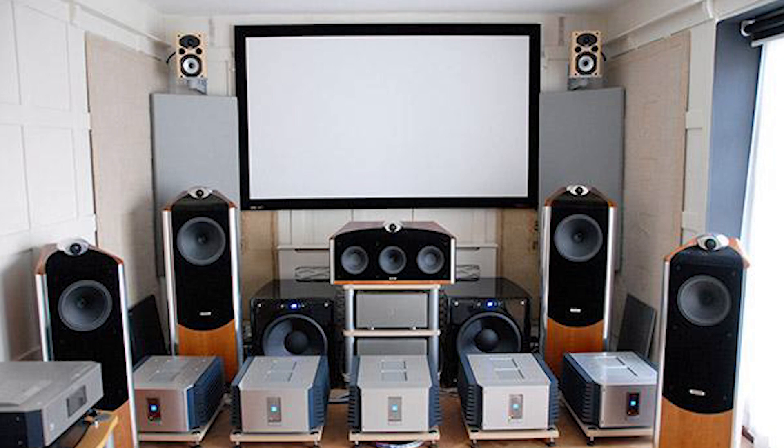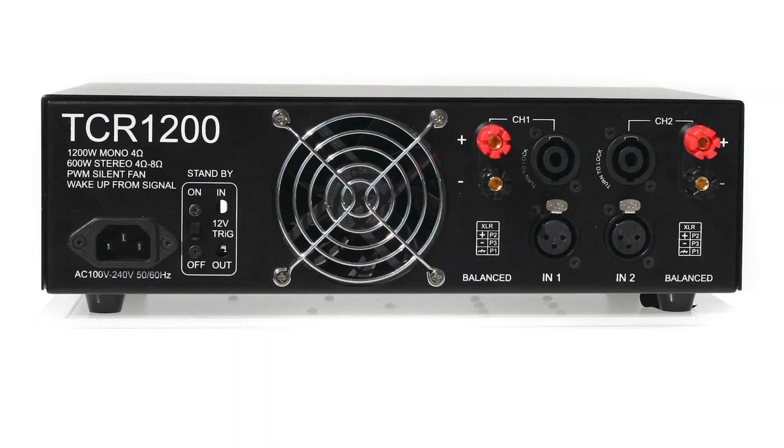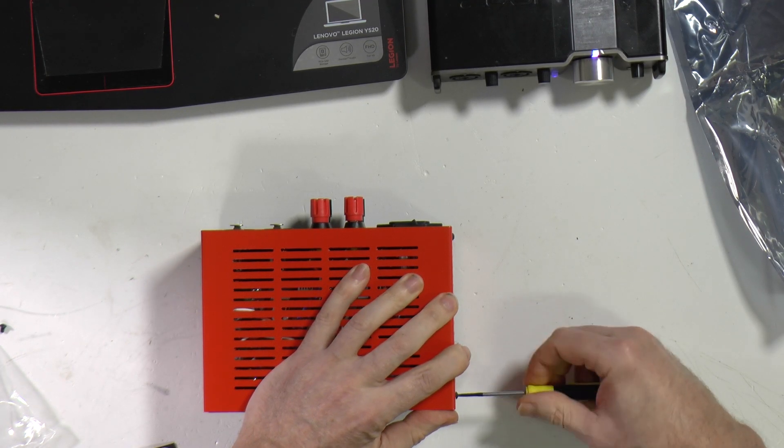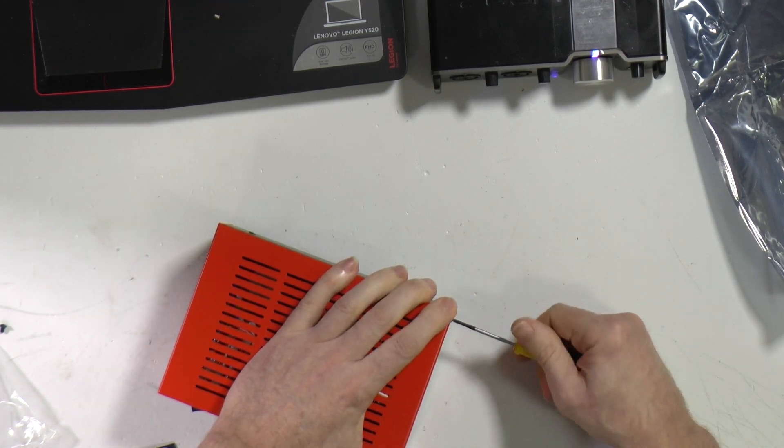It is possible to implement 12V trigger as well if you have the necessary skills. There is a hole for the 12V trigger socket in the TCR 200 chassis. TCR 1200 has to wake up from signal function and necessary service signals to run it in master-slave configuration. I made a video on how to implement it.